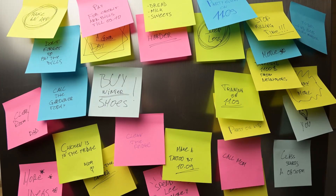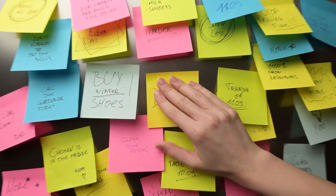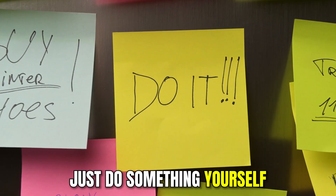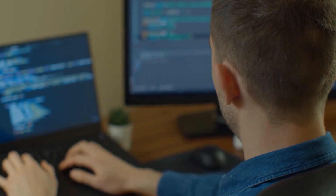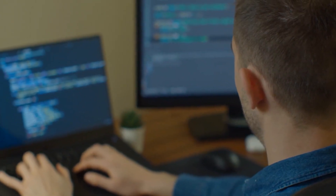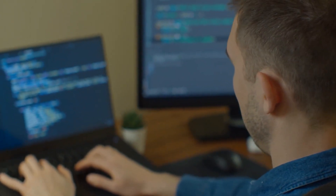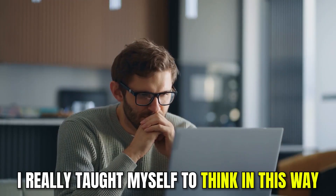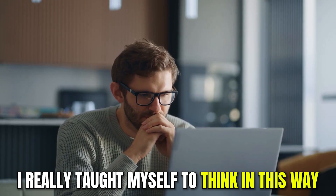Later, I said to myself: come on, just do something yourself, even if it turns out to be total rubbish. Just program a bit — and yes, it was mostly total rubbish, I have to admit — but I really taught myself to think in this way.